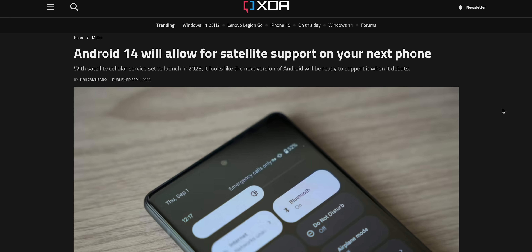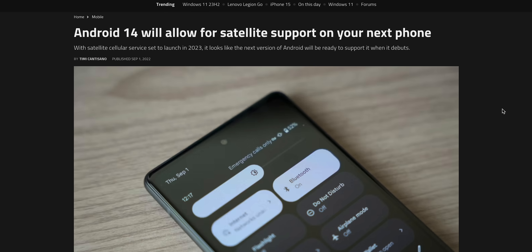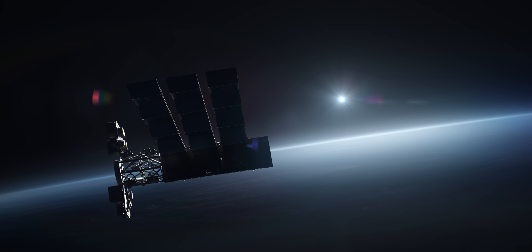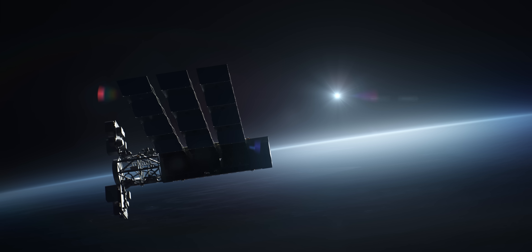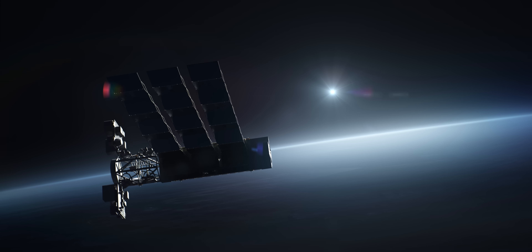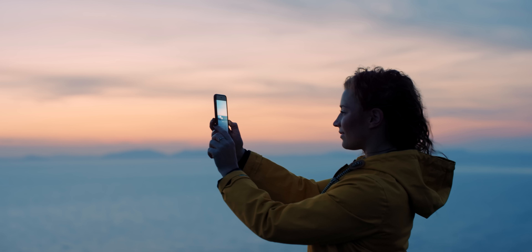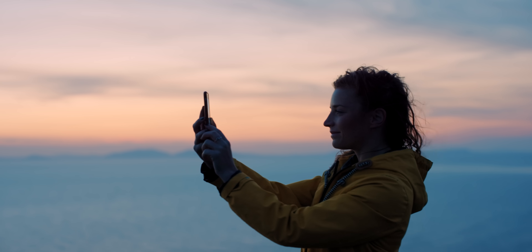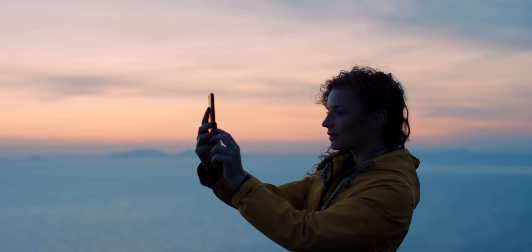Android 14 will, according to Google's Hiroshi Lockheimer, support satellite communication. But it's likely we'll need to wait for new Google hardware before we see what form that will actually take. That would only be a good thing, considering the reports over the past year of the very similar feature on the iPhone being generally useful to folks in an emergency.